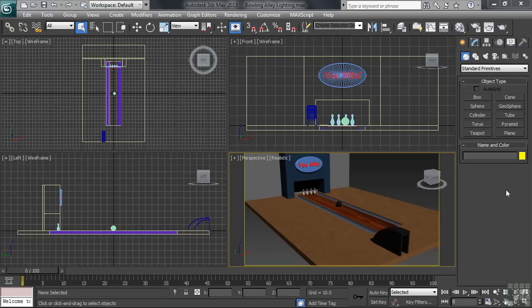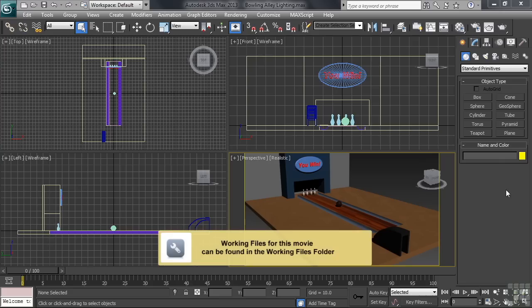In previous videos, we've constructed and applied materials to our Bowling Alley scene. What we'll do now is add some light to the work that we've done. Using a file named Bowling Alley Lighting, which can be found in the Working Files folder for this chapter, let's see what we can do.